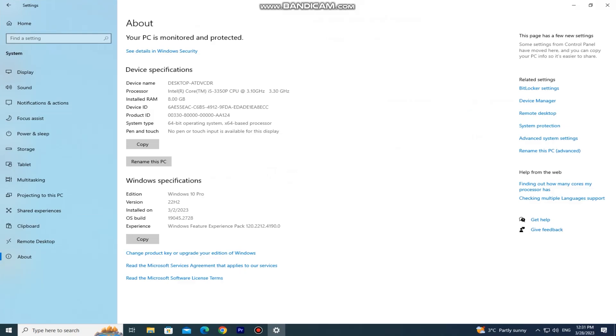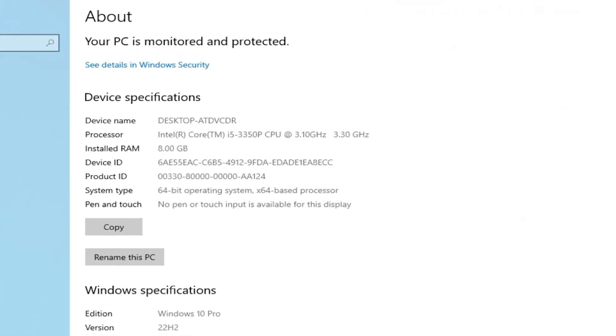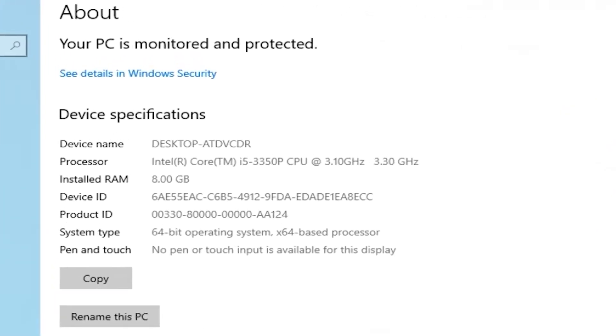This will give us some basic information about our computer or laptop. You can see your device name, processor model, RAM memory, the system type and more info.